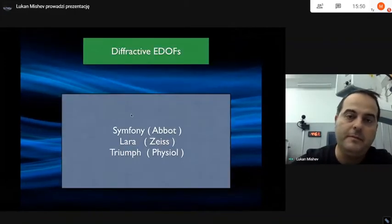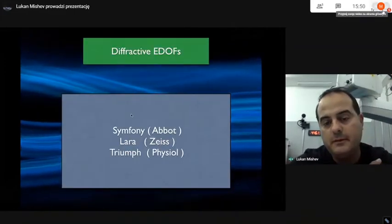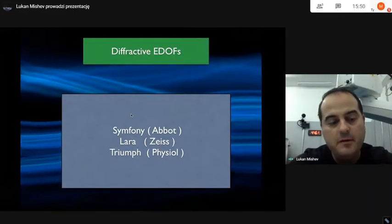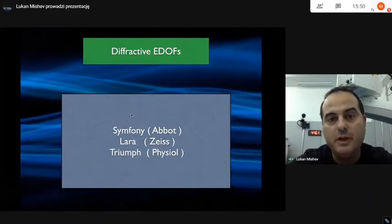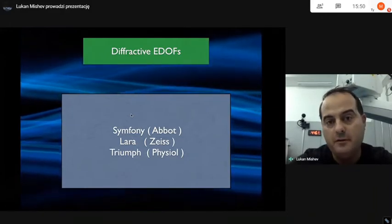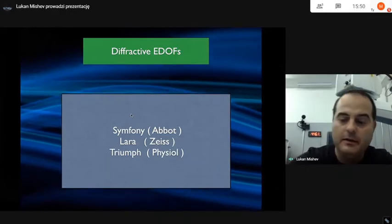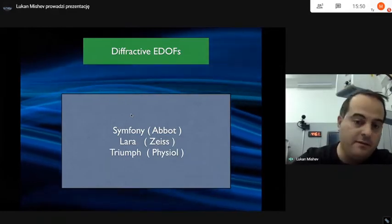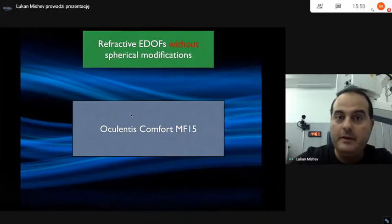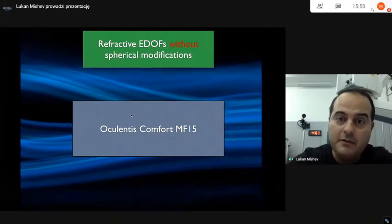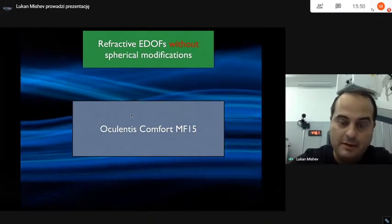As a brief overview, I will show the difference between the technology which we call ADOFS. These are diffractive ADOFS: Symfony, Lara, Triumph. There are also refractive ADOFS without any spherical modification.